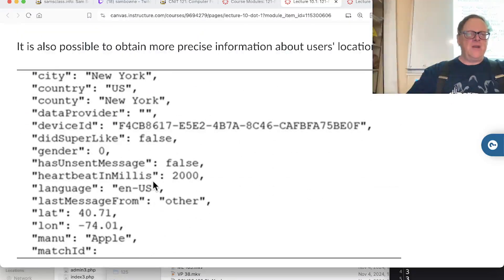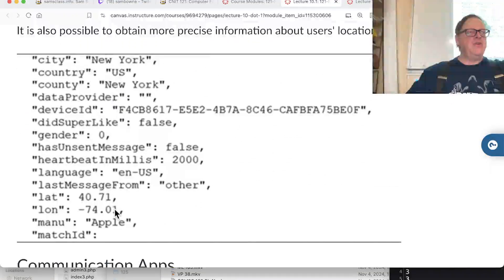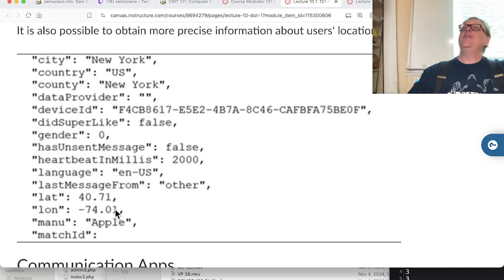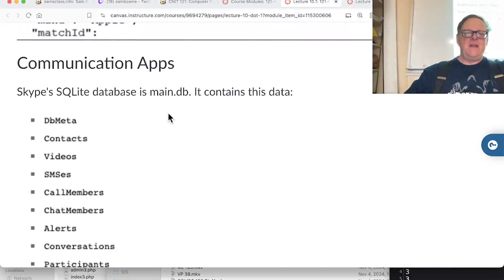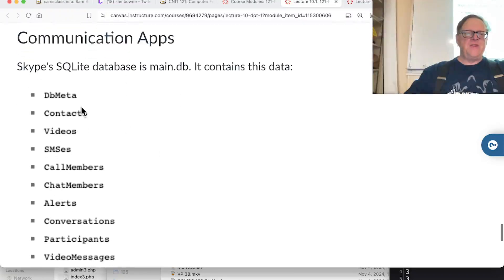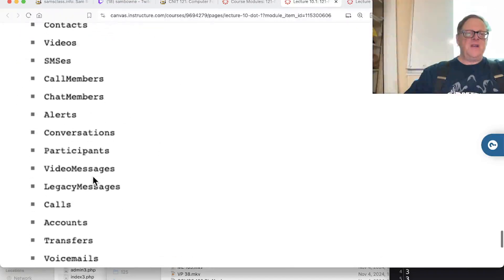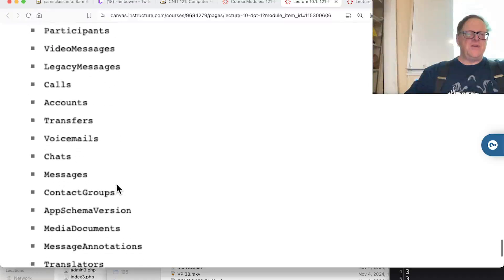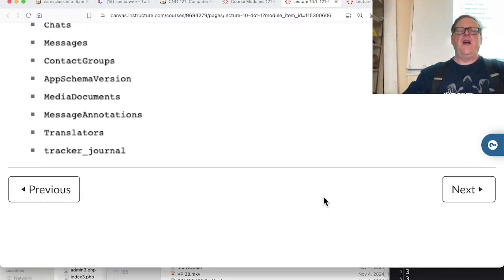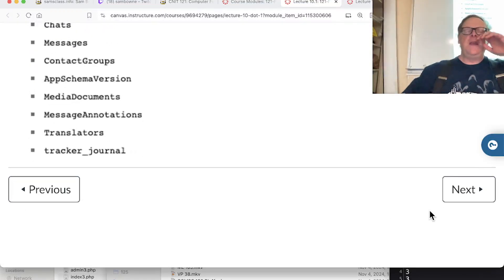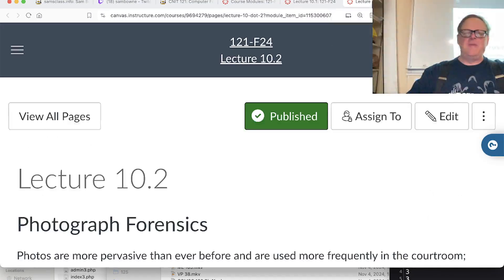You can get very precise location data, including latitude and longitude, so you can physically locate people. That was an issue - it meant you could potentially stalk someone using Tinder. The SQLite database has contacts, videos, messages, and so on. Each app has its own database and you can analyze them to get the stored data.